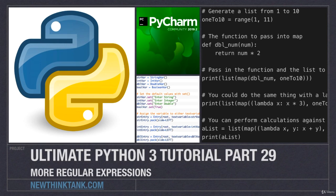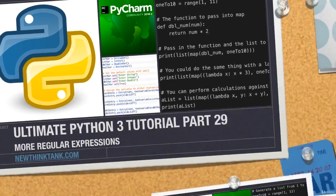Welcome to part 29 of the Ultimate Python 3 tutorial series. In this part we're going to continue learning more about regular expressions, and here is everything we have learned so far.